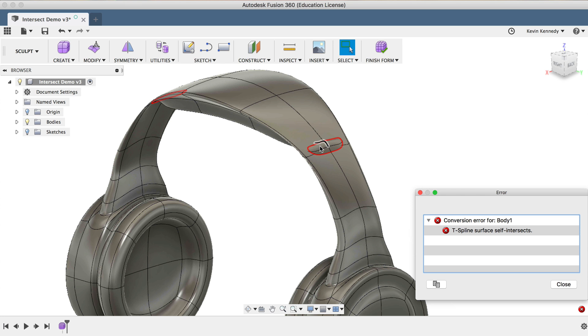If we take a look at this headphone model that I sculpted, you'll see that we have the self-intersecting error on both sides of the headband. It looks like I pushed or pulled a little bit too far, causing the edge of the pad to collide with the headband faces.